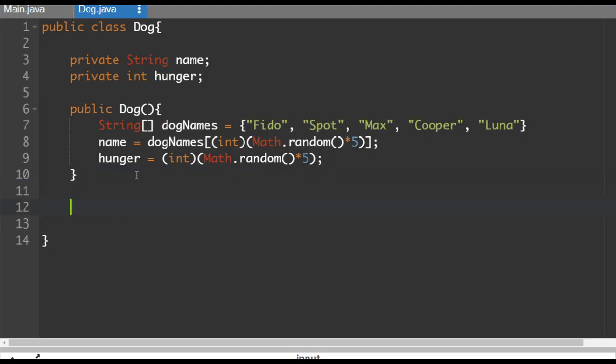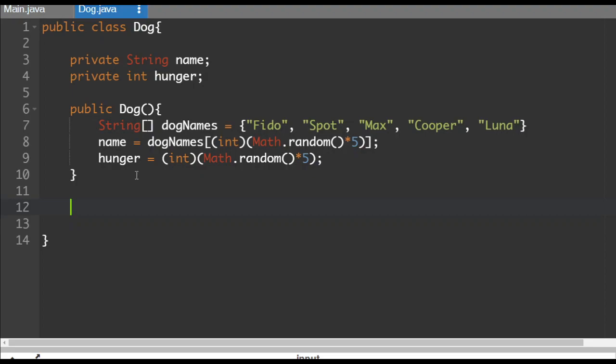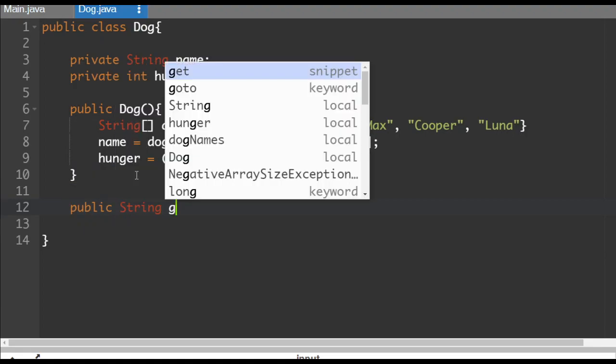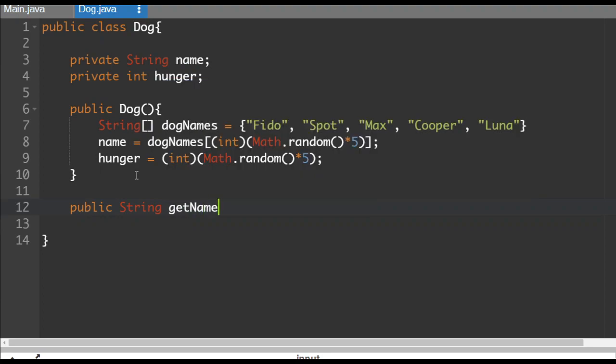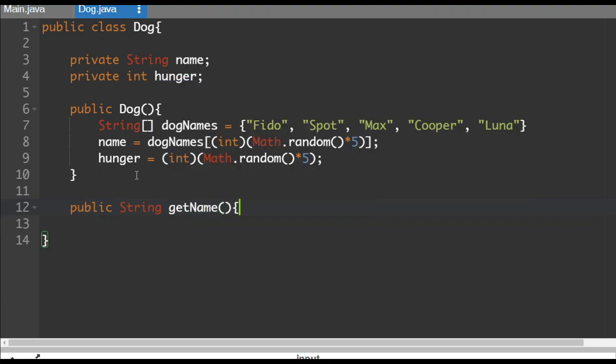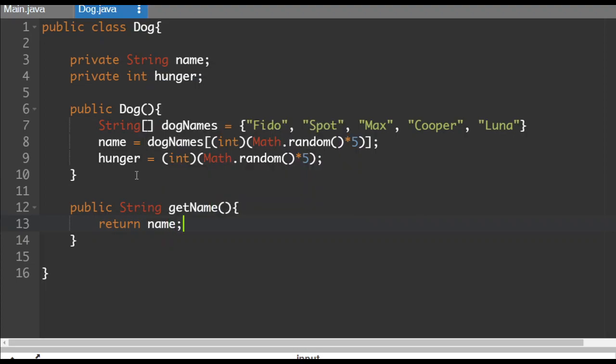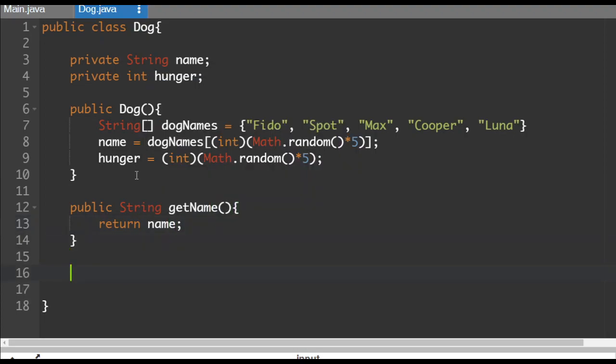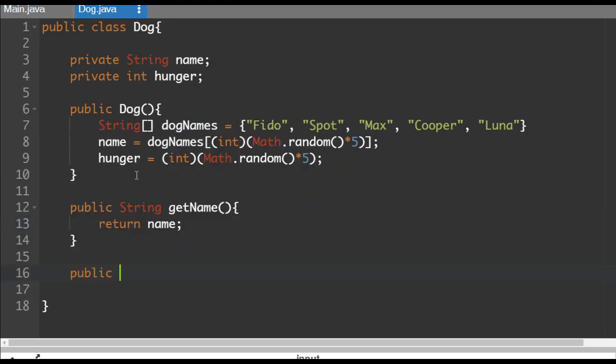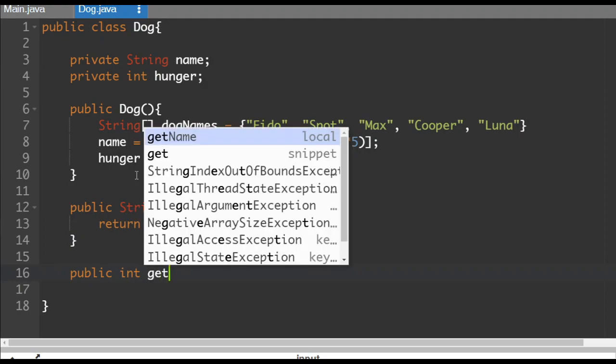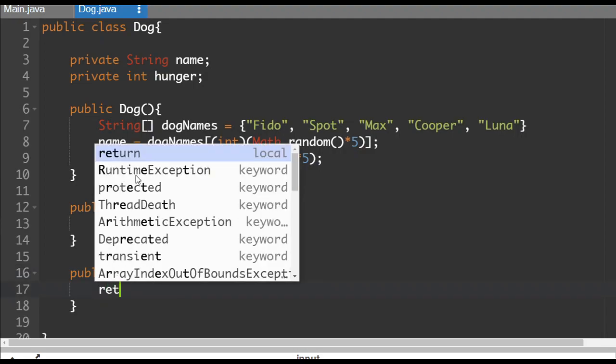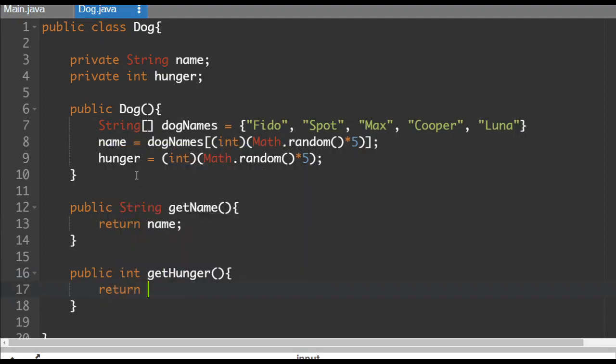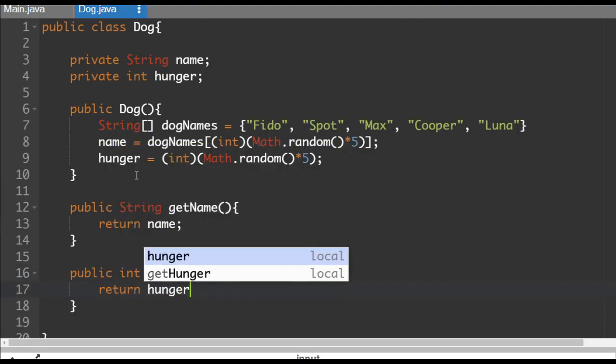Now let's make a few other things that we're going to need. So public string get name so that we can access the name from the main program. So we'll just do a return name. We'll do a public int get hunger, which will similarly return the hunger value, return hunger.